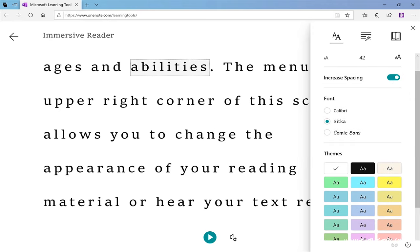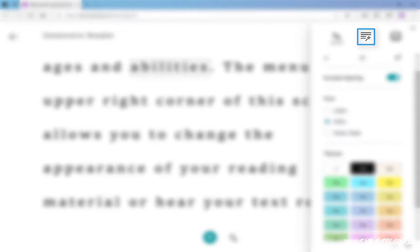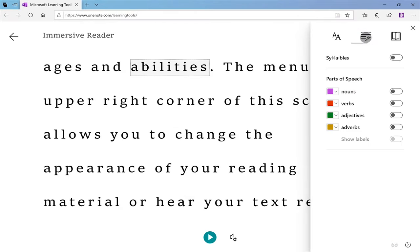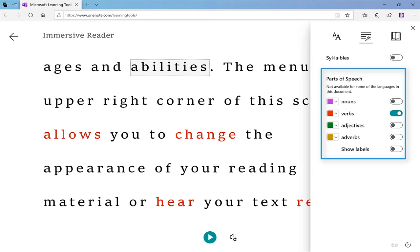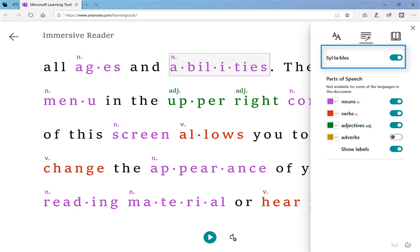And the last tool that's part of the Immersive Reader, also sometimes called Learning Tools, is the ability to show the grammar, to break the article down into verbs and nouns, for example, adjectives, and show syllables within the word. So this is especially useful for students.